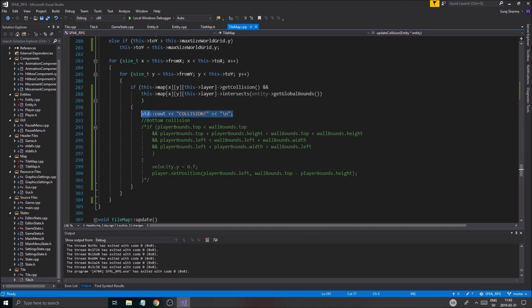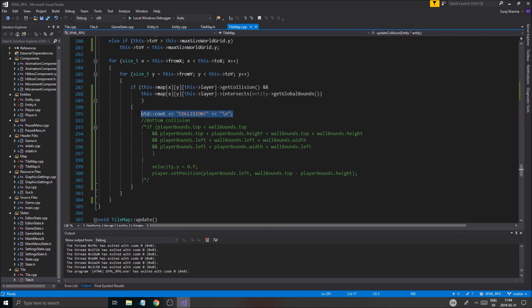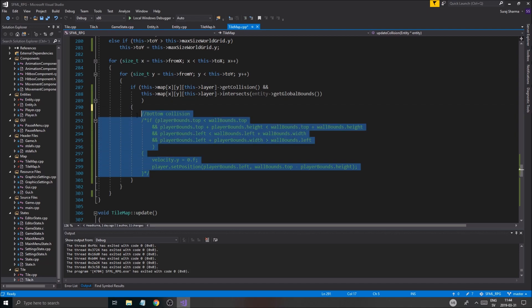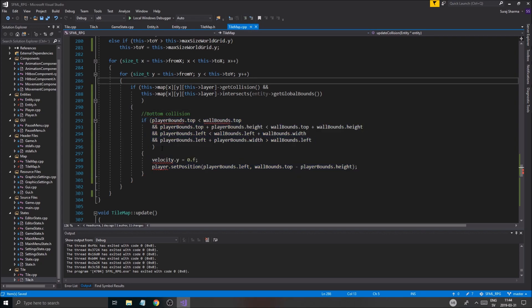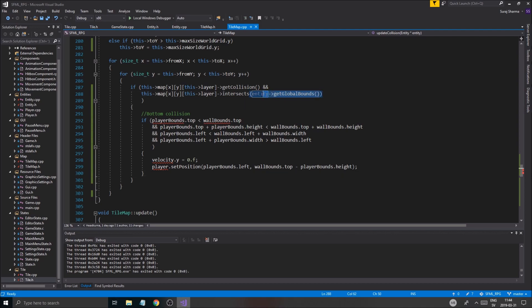What were we doing? Okay, so we checked the intersect, right? So we were intersecting with the boxes, the boxes. And we're gonna do a simple bottom collision because we already have it here. Whoops, what the hell just happened? Okay, like that.